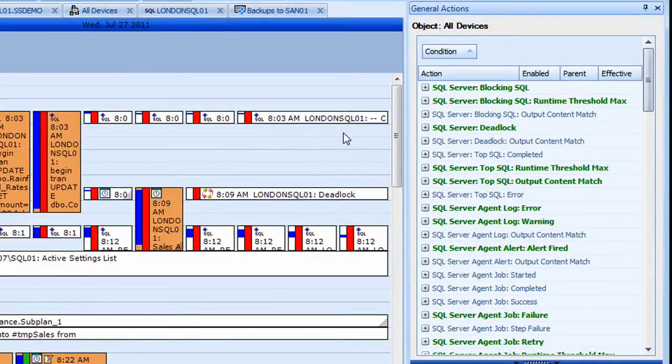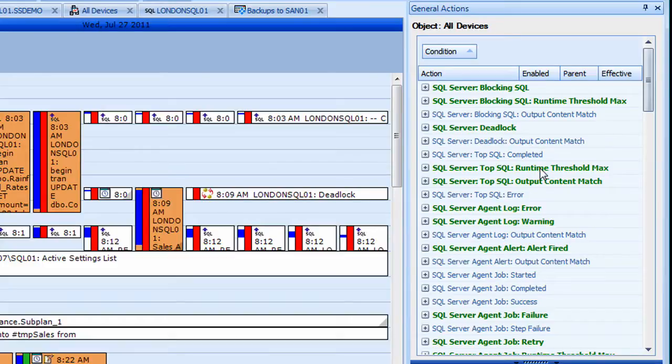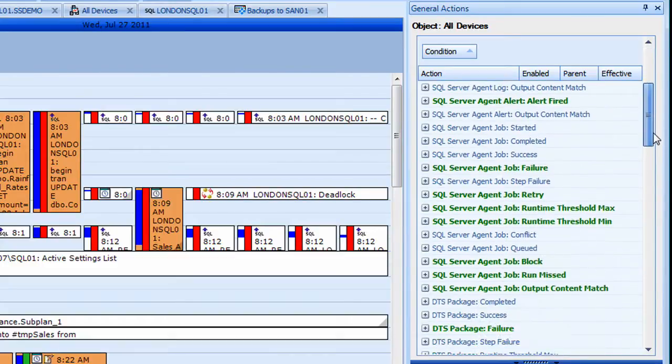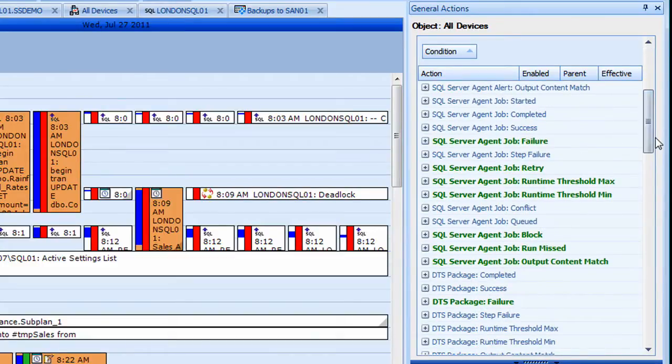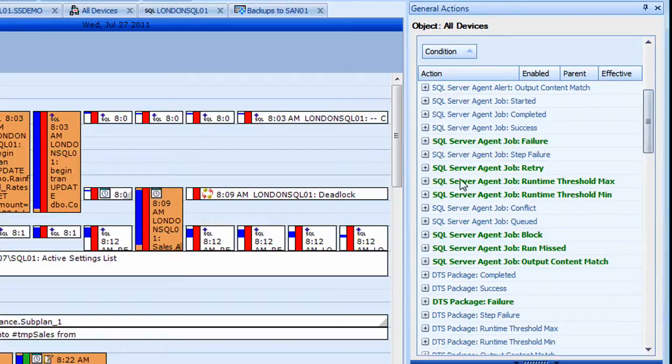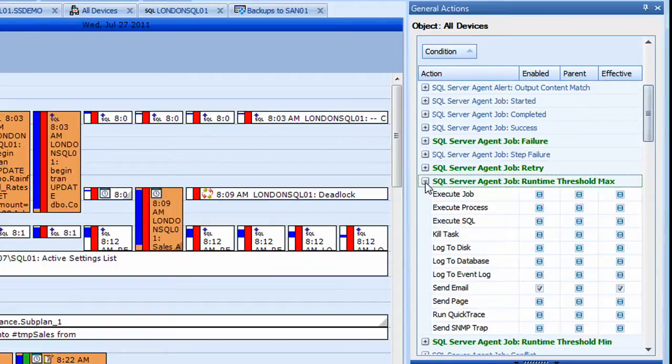From your performance events like blocks, deadlocks, top SQL events. In addition to jobs, packages, reporting services reports, I'll expand one of these conditions just to walk through what types of actions are available for each of these conditions.